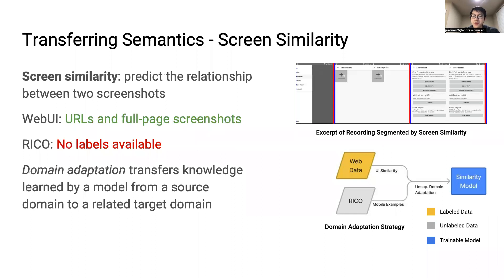Finally, we looked at screen similarity, which is useful for segmenting screen recordings to line up with UI views. We can use the URLs of websites to determine if two screenshots belong to the same web page but were visited at different times. We can also use full-page screenshots to simulate things like scrolling, which can cause visual variation. In our experiments, we found that incorporating domain adaptation allowed our model to learn more transferable features between web and mobile UIs. The technique only required unlabeled examples of mobile screenshots to improve performance, and our paper contains more details about how this technique works.